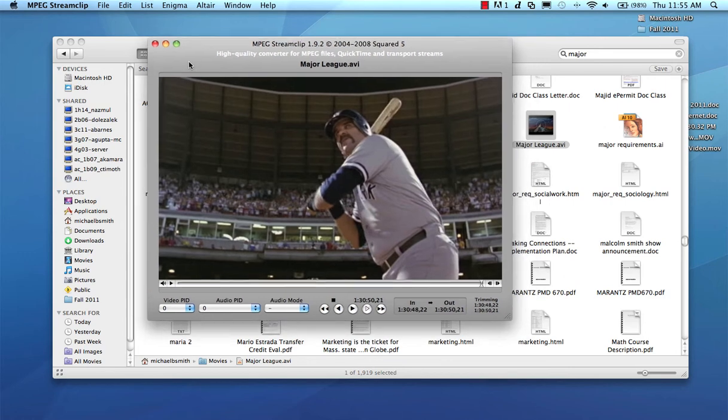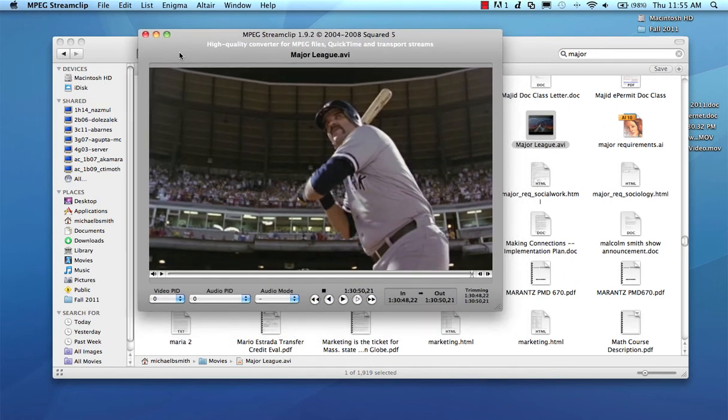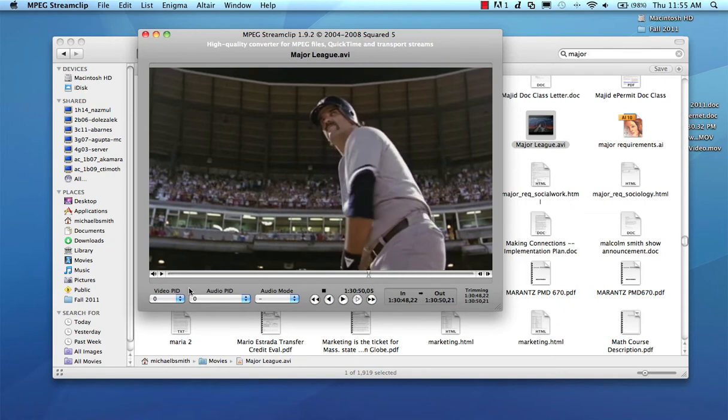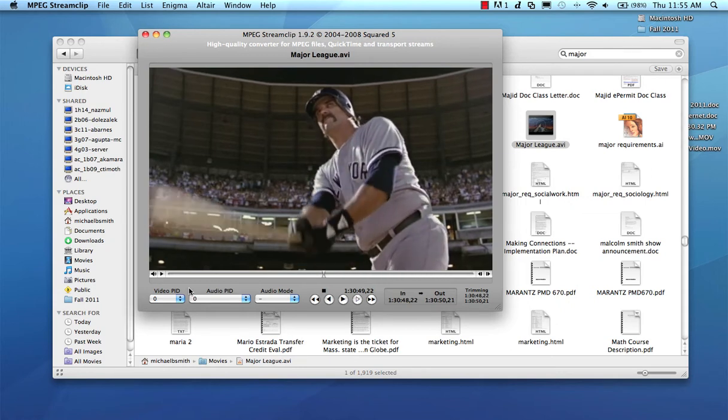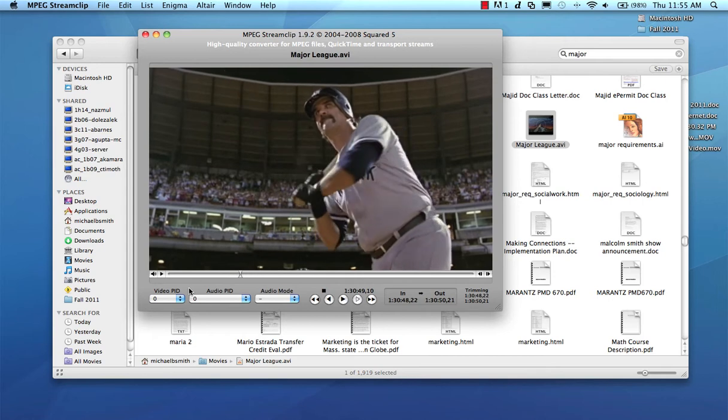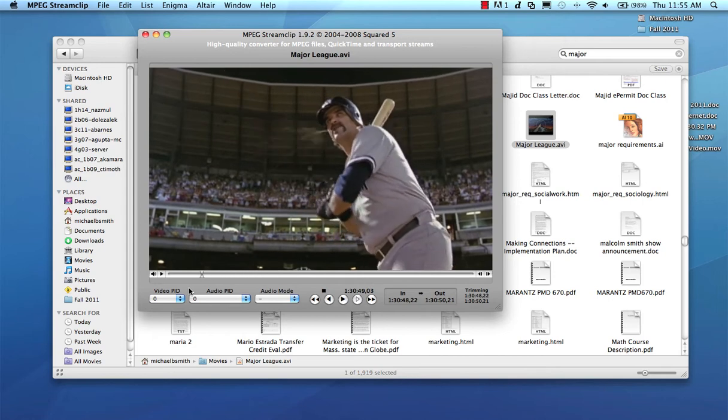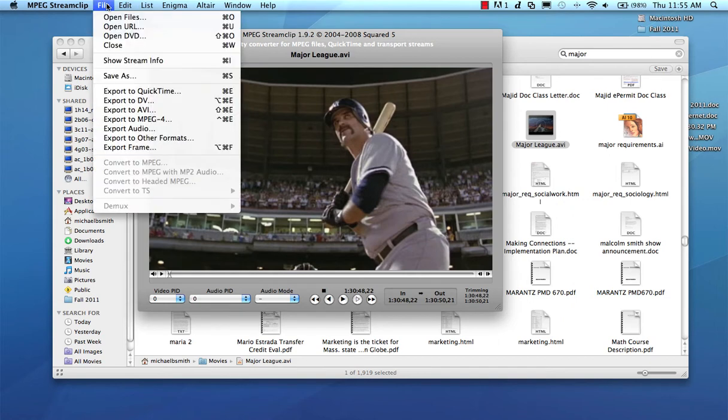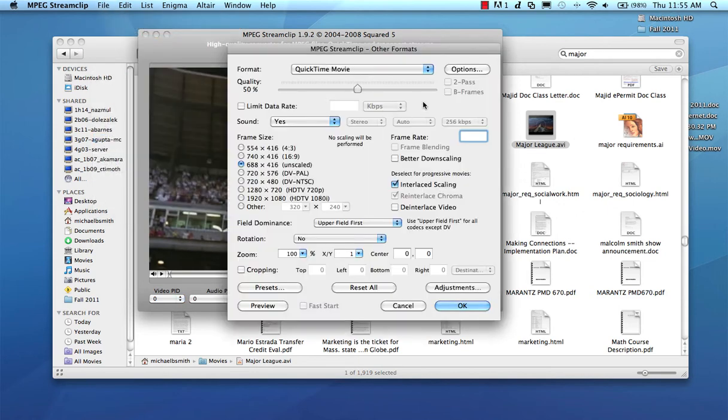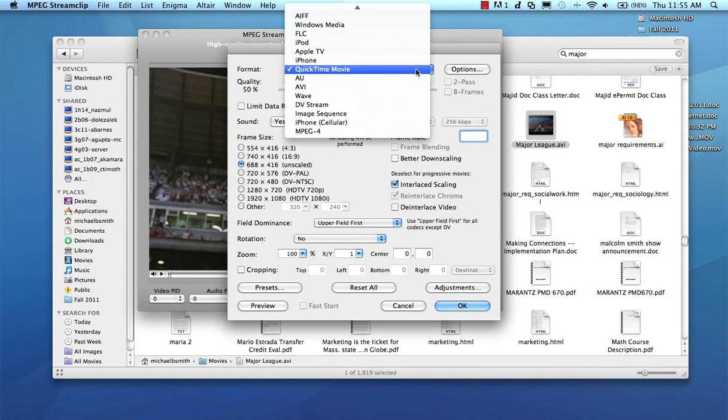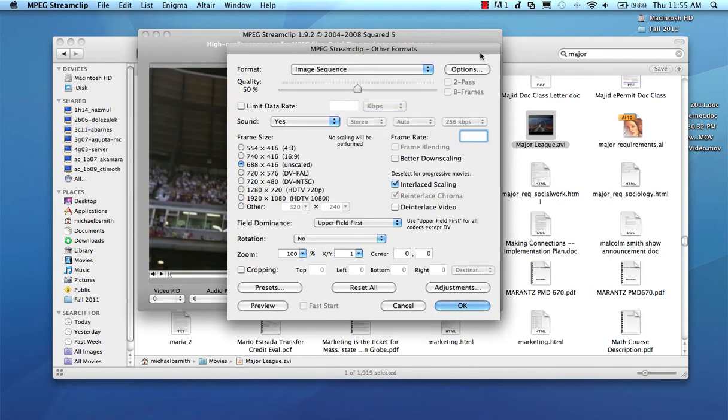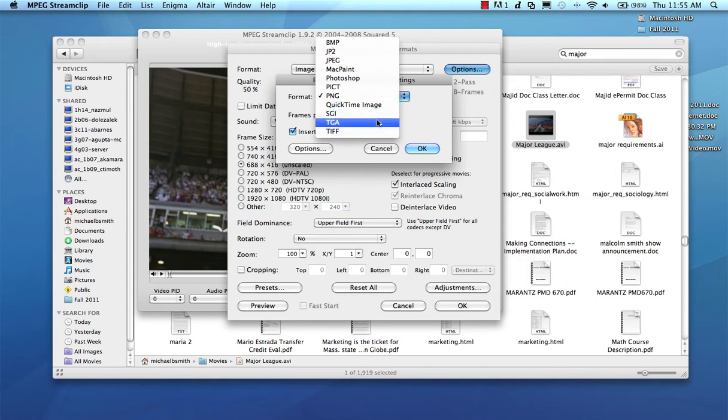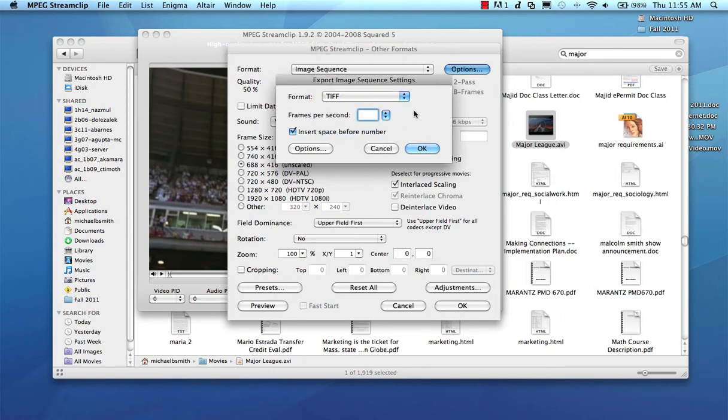So now we have to turn this into what's called an image sequence. Video is made of frame by frame images. And we're going to export this as a sequence, a list of these images that are numbered. And MPEG Stream Clip does that for us. So we're going to go to File, Export to other formats. And we're going to say image sequence. And we're going to click on options. Now this is where you make a couple decisions. One is a format, TIFF is uncompressed format. So I like to use that. But this is the more important decision, is the number of frames.